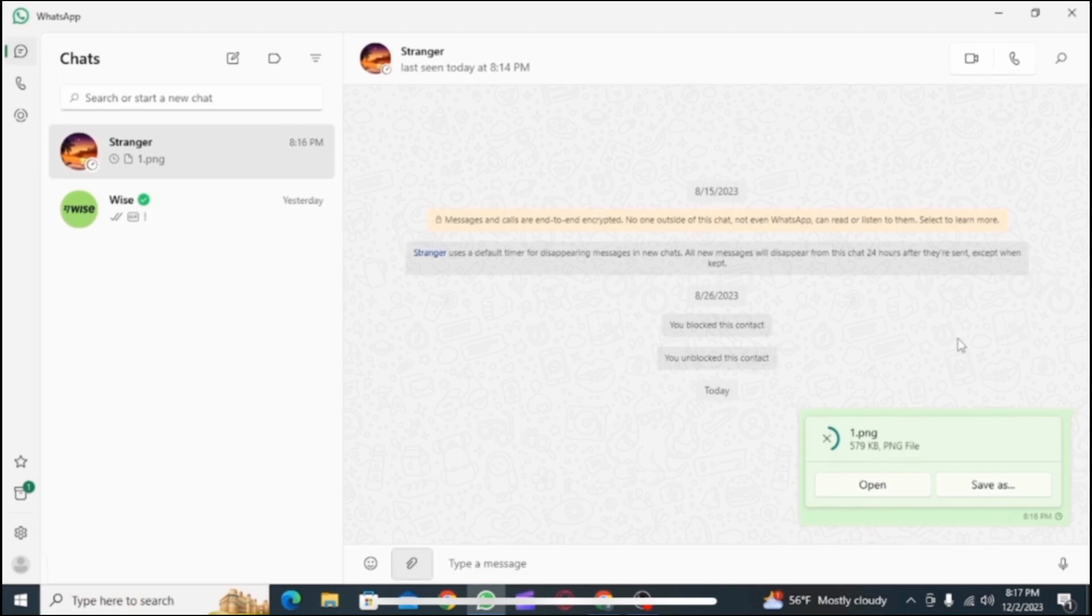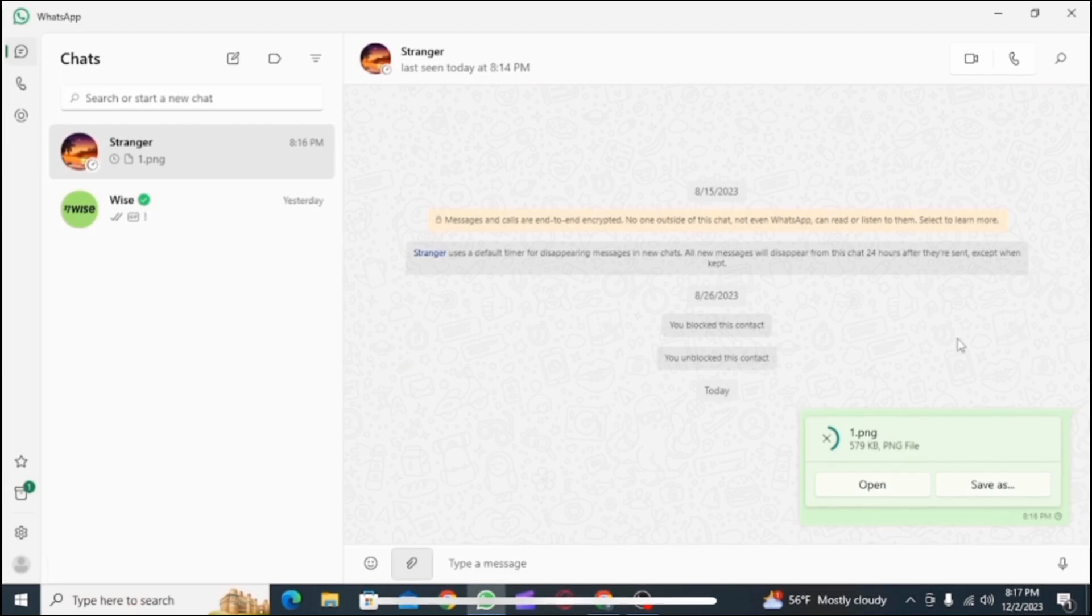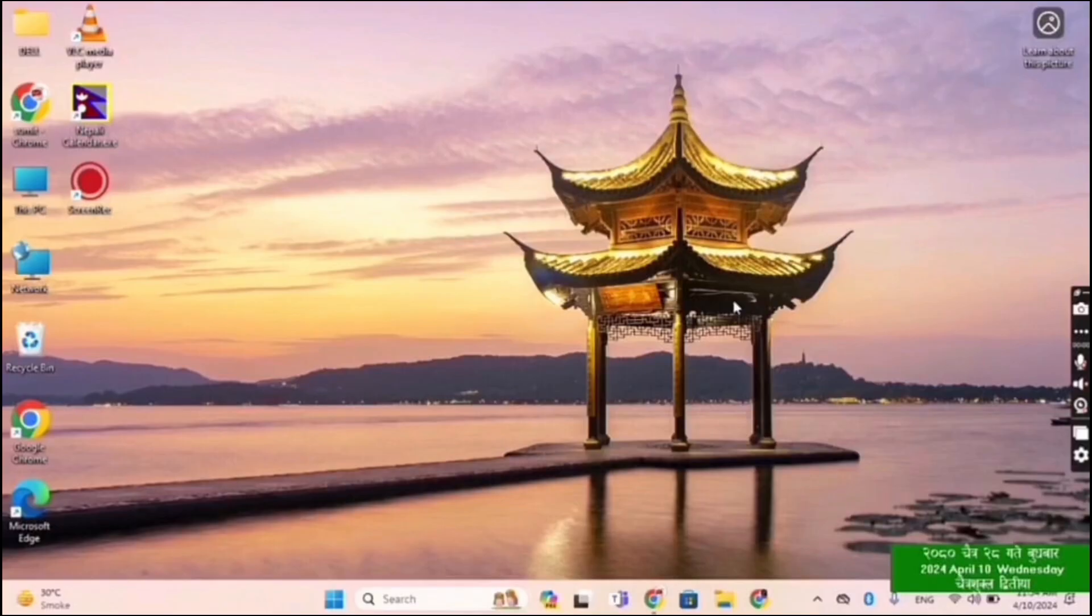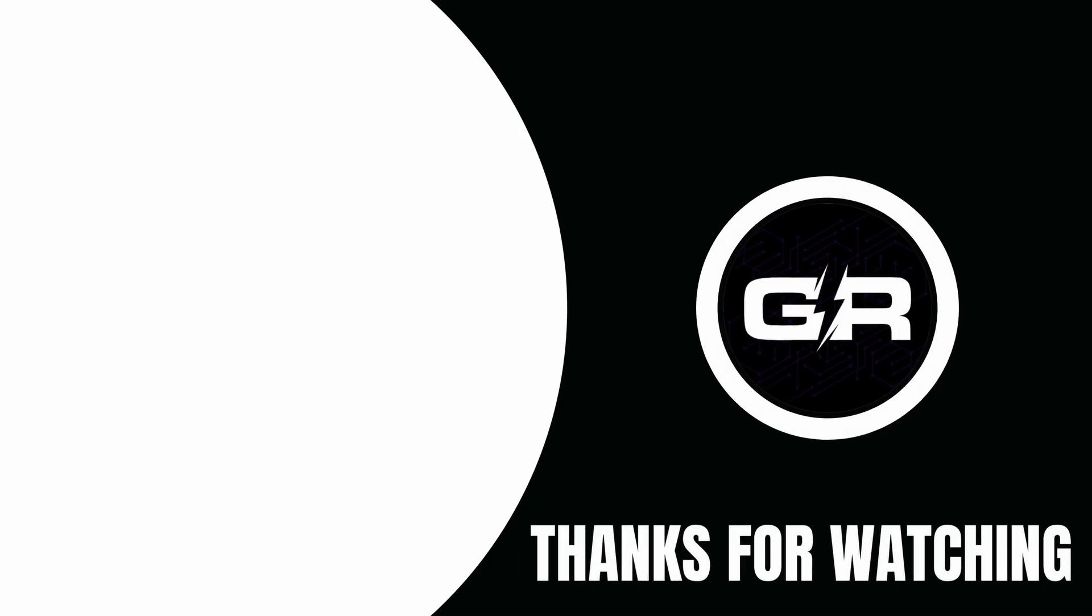So I hope this video was helpful. And that is it for this video. I will see you in the next one. Thank you.